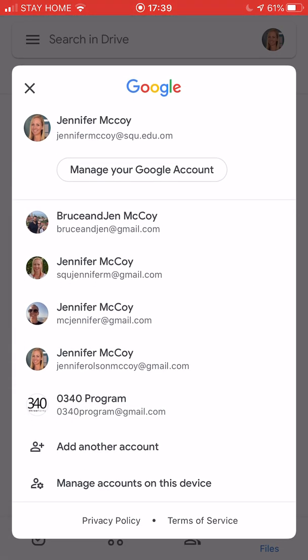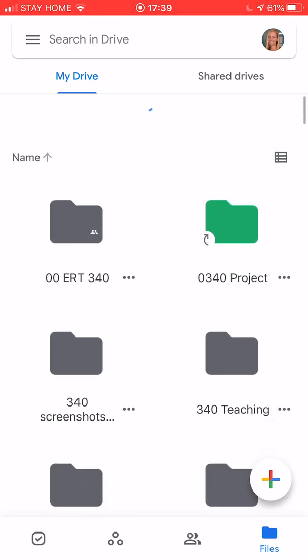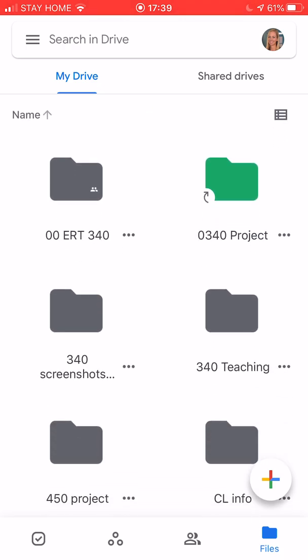You need to make sure that you're signed in with your SQU Gmail. If you're signed in with a different one you will see different files and different folders so you need to sign out with your other one and sign in with your SQU one to get all of your SQU documents.